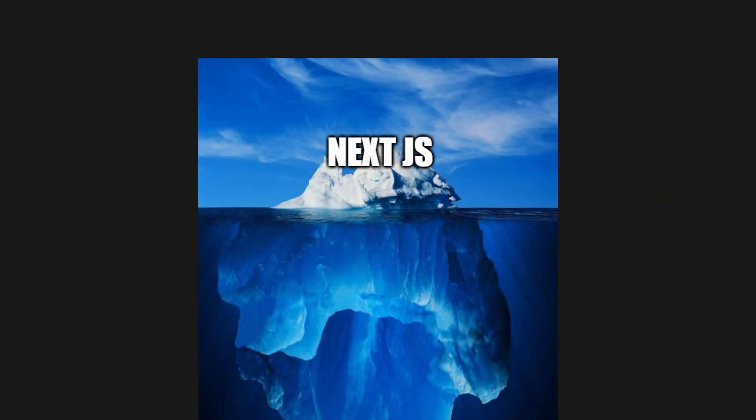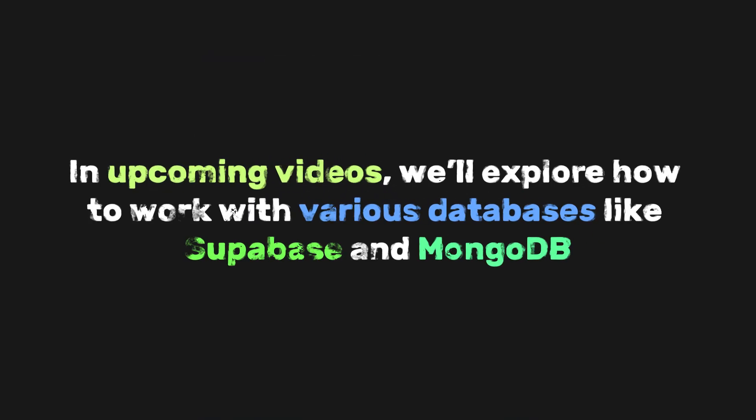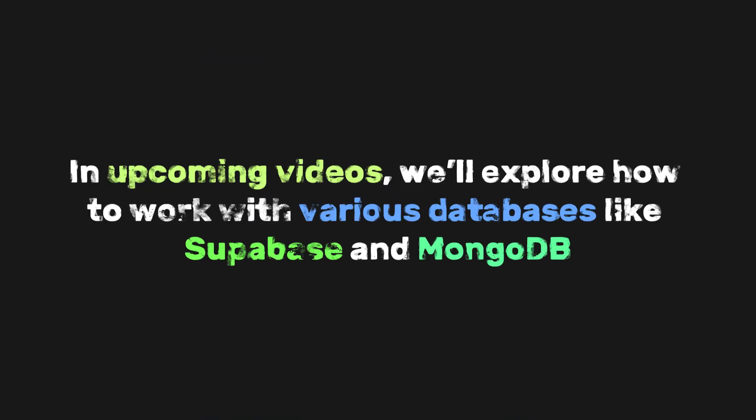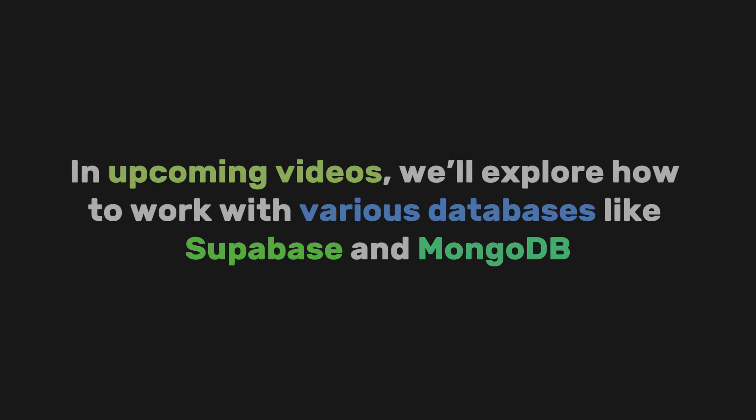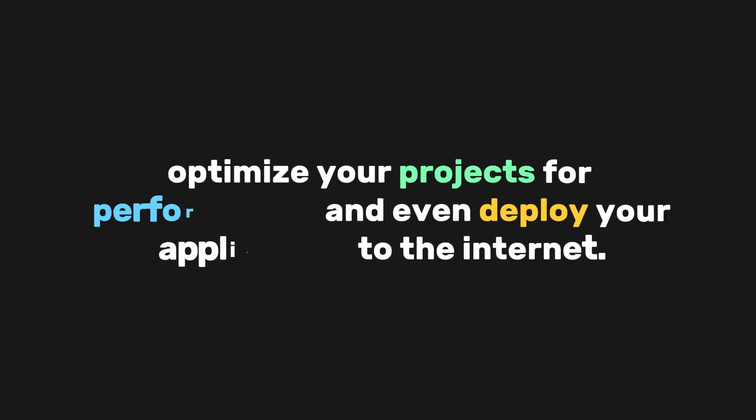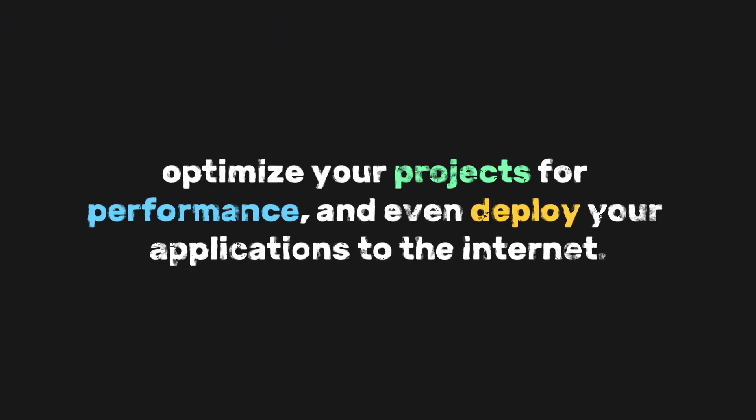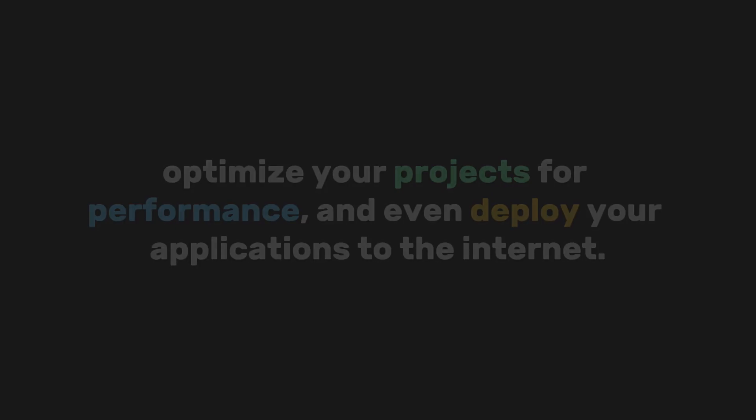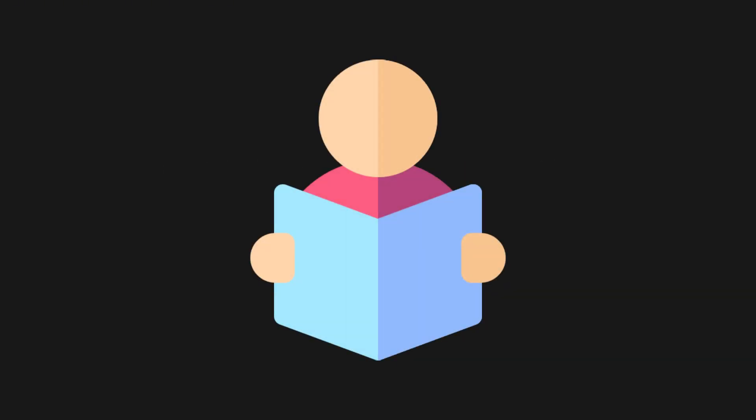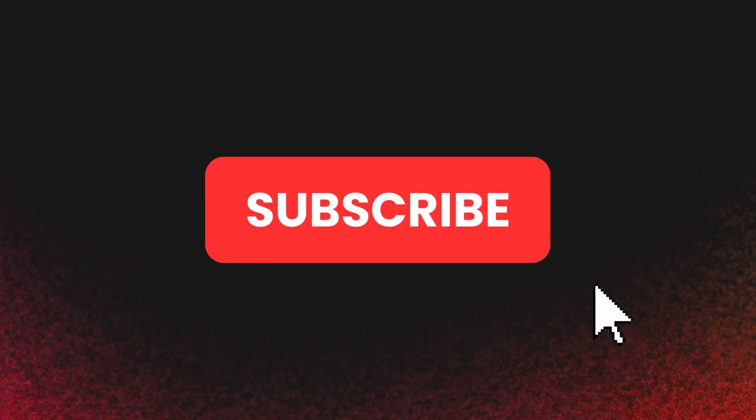What we've covered here is just the tip of the iceberg when it comes to Next.js. In upcoming videos, we'll explore how to work with various databases like Supabase and MongoDB, optimize your projects for performance, and even deploy your applications to the internet. There's so much more to learn, so make sure to subscribe and stay tuned for future content.